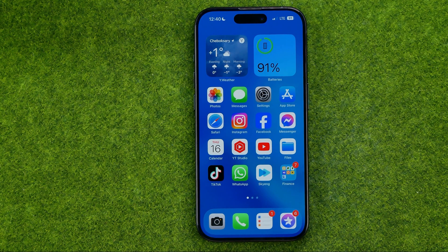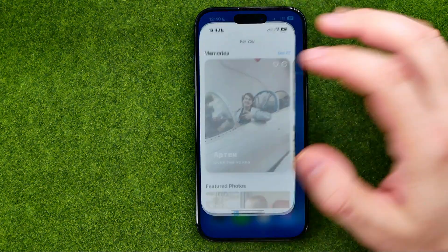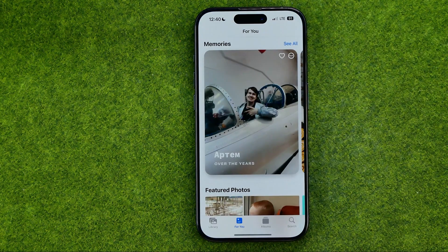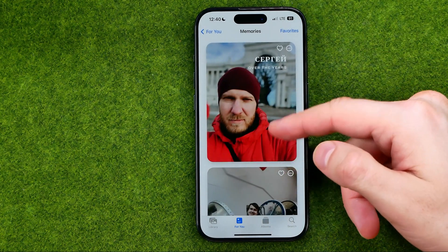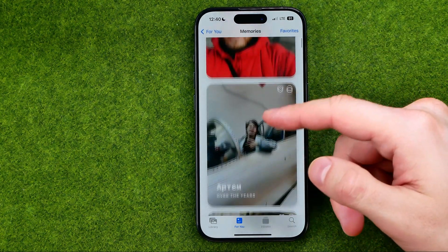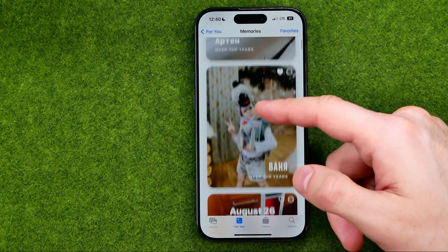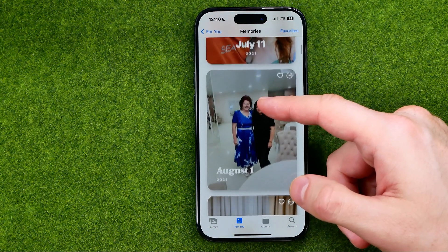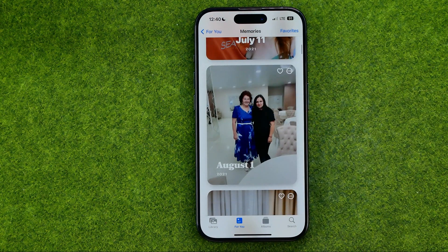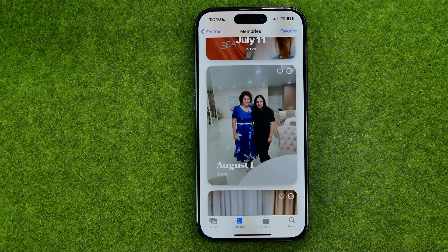In this video I'm going to show you how you can easily reset suggested memories on the Photos app on your iPhone 15, 15 Pro, and 15 Pro Max. Be sure to watch the video to the very end so you don't make any mistakes.